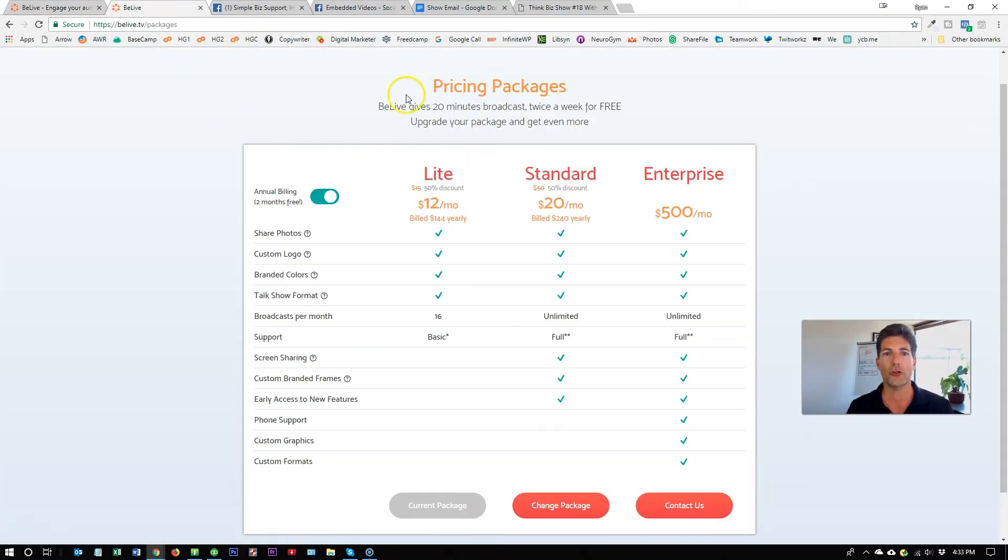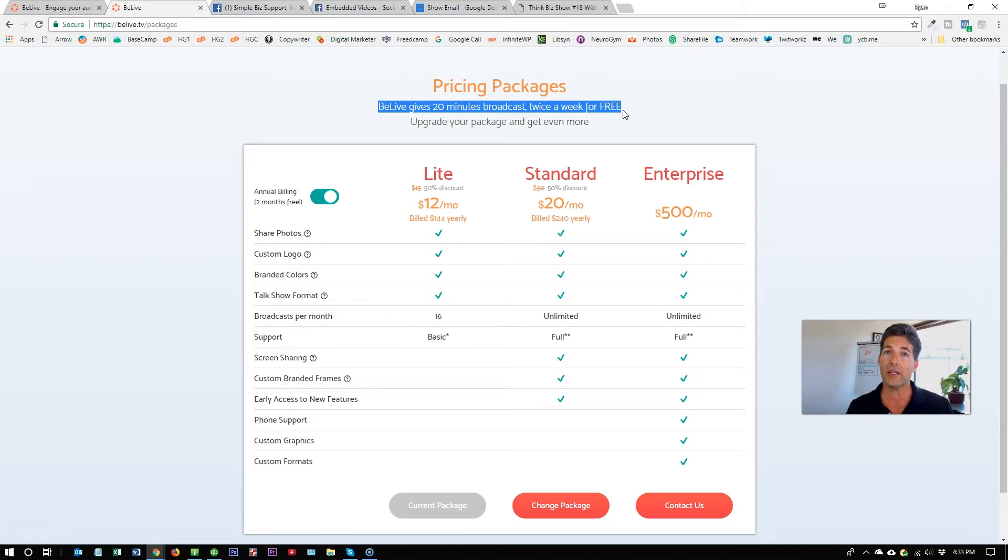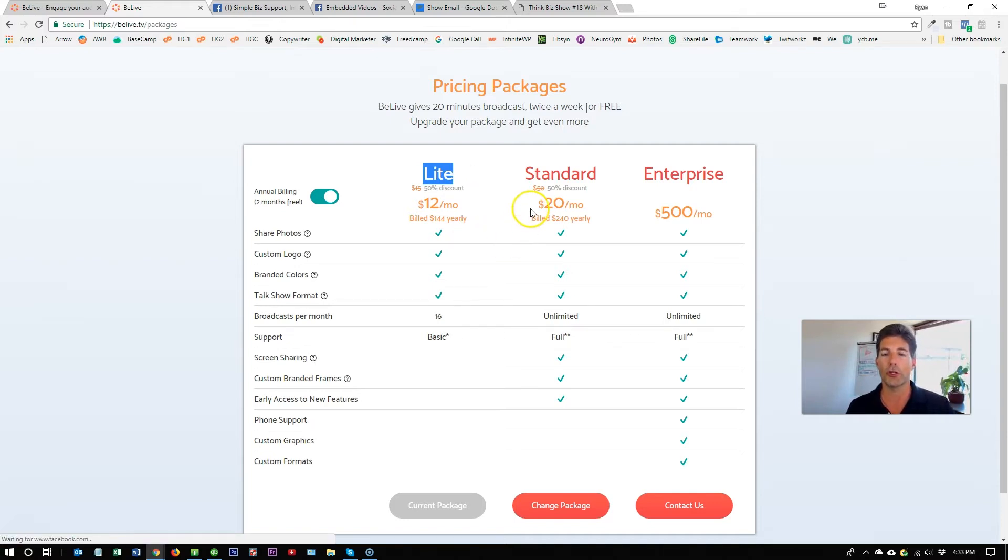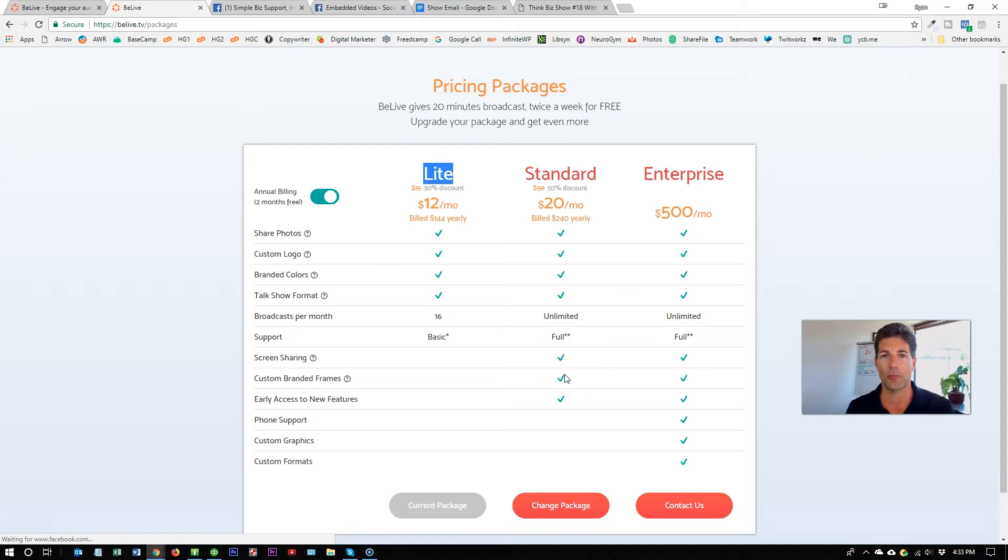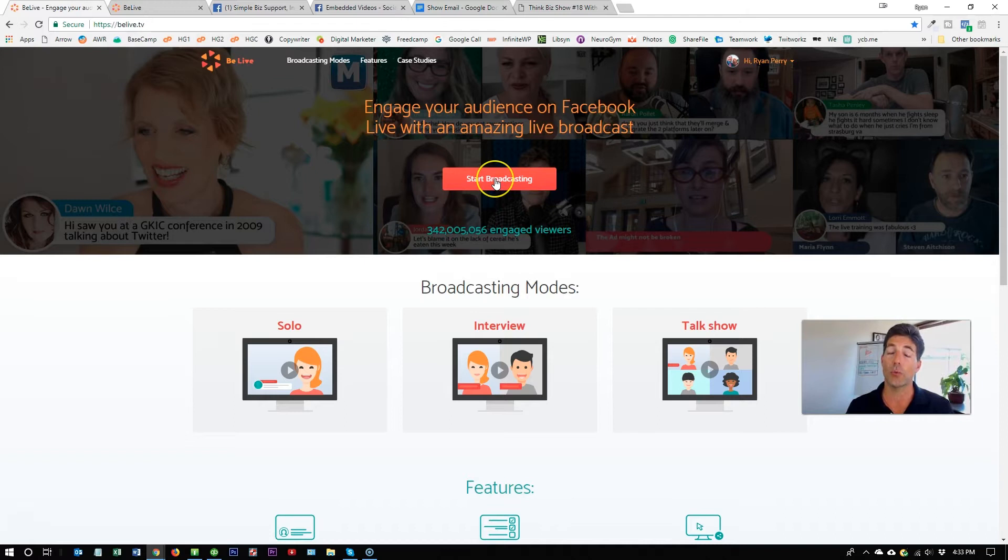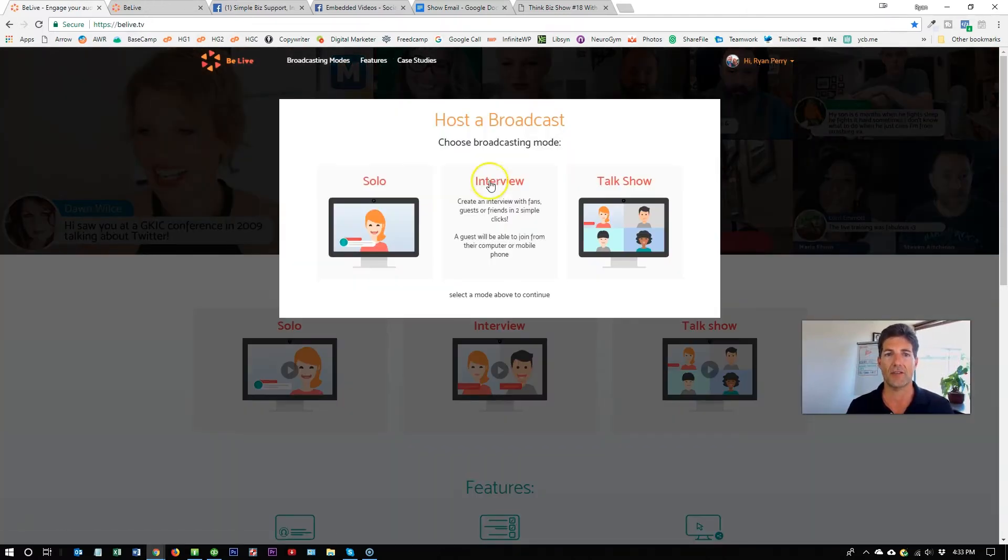You can do a free version where you essentially get two live shows a week, up to 20 minutes, and there are some limitations. Otherwise, go ahead and grab a light account. It's only $12 a month, or you can do a standard account that gives you some additional branding. In order to get started, all you need to do is click on the red Get Started button once you're logged in.